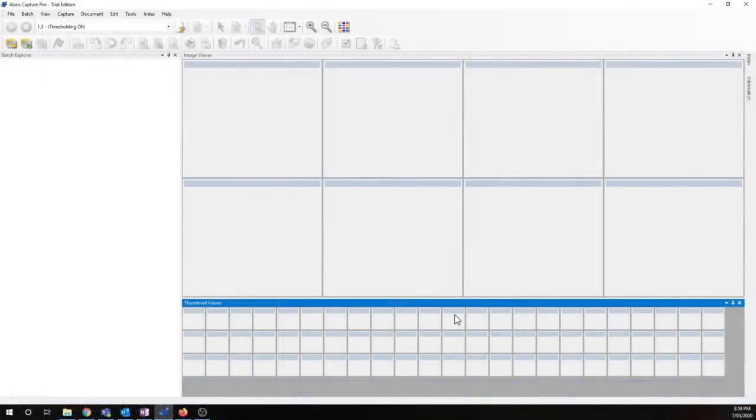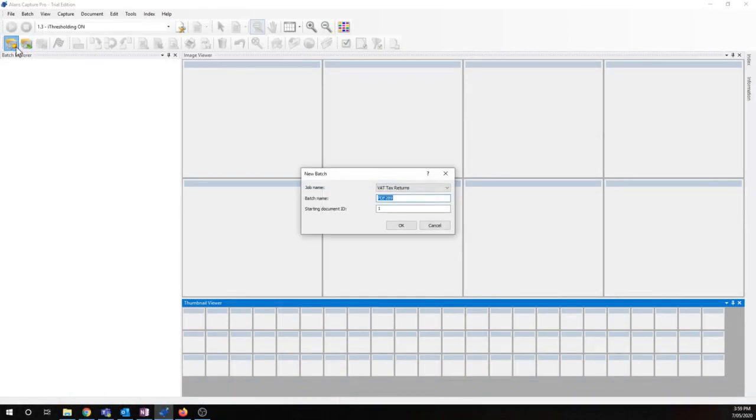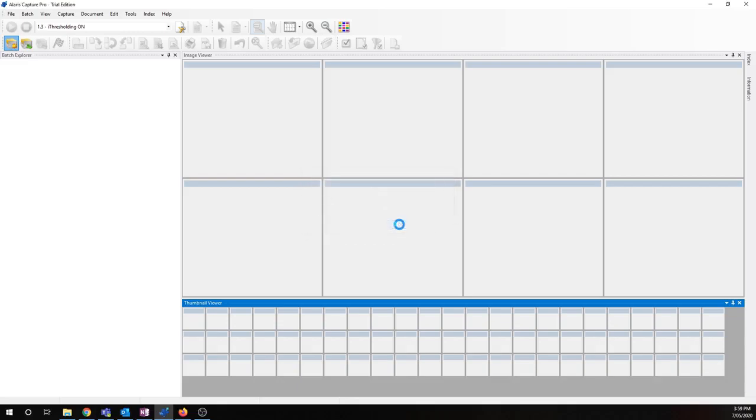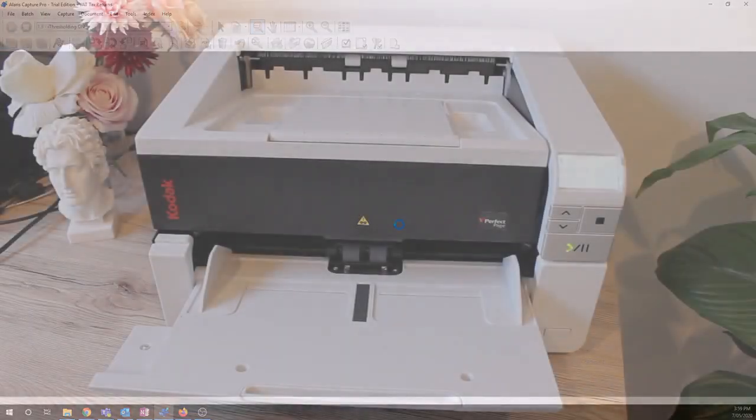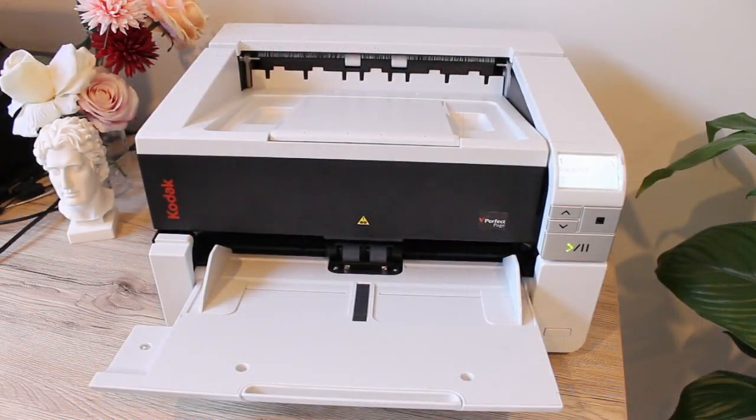So let's see it work in real life. We'll create a new batch. I'll select my VAT tax returns job. Now we're ready to go.